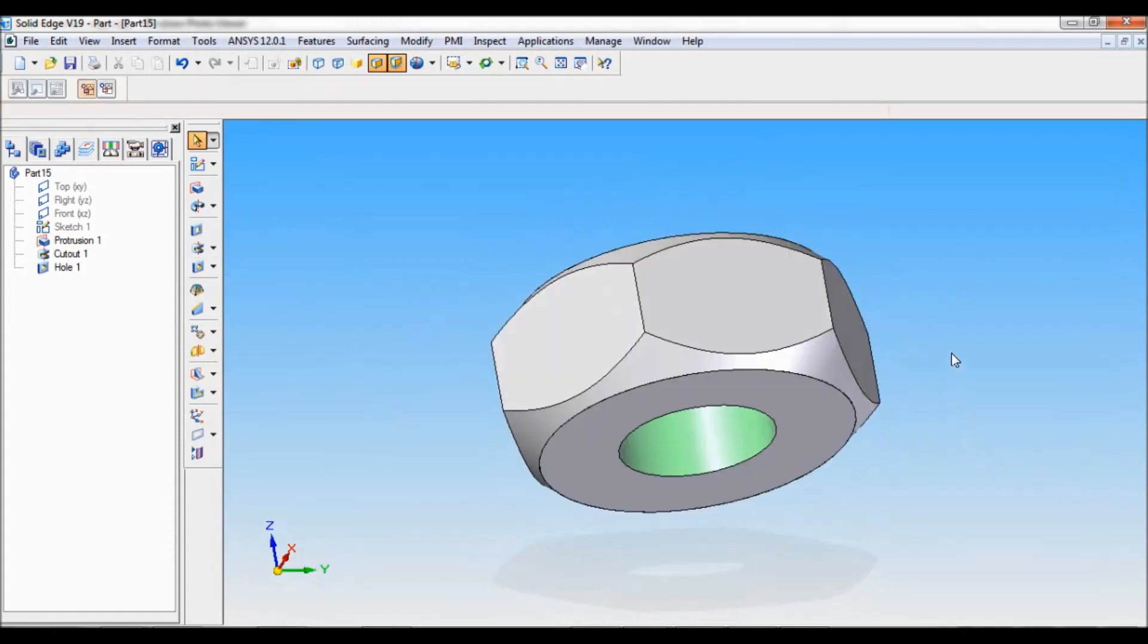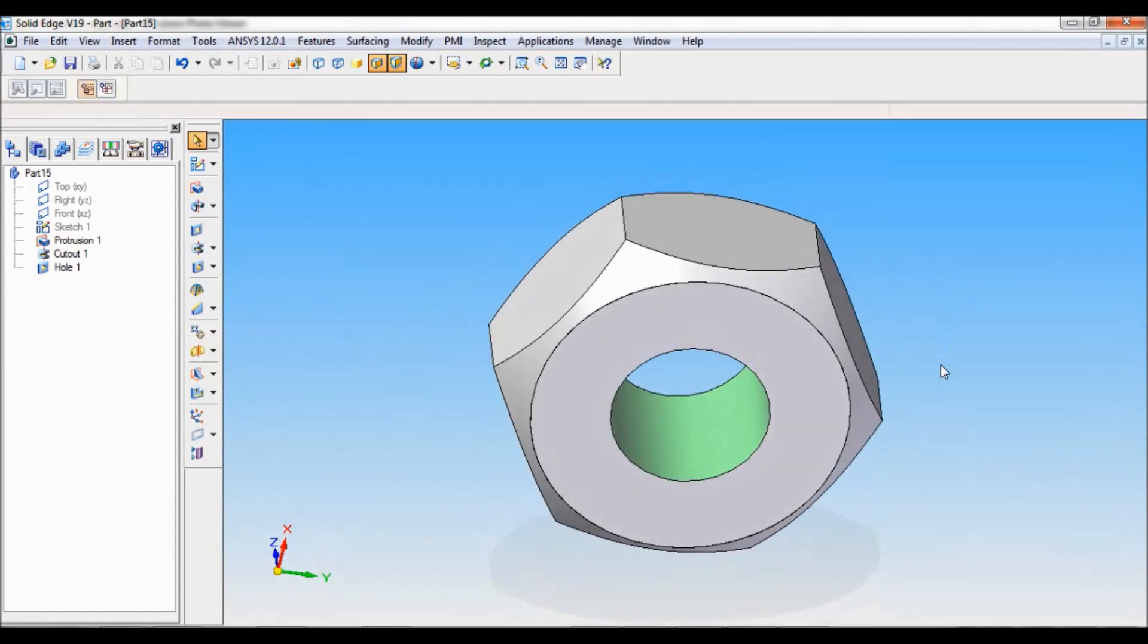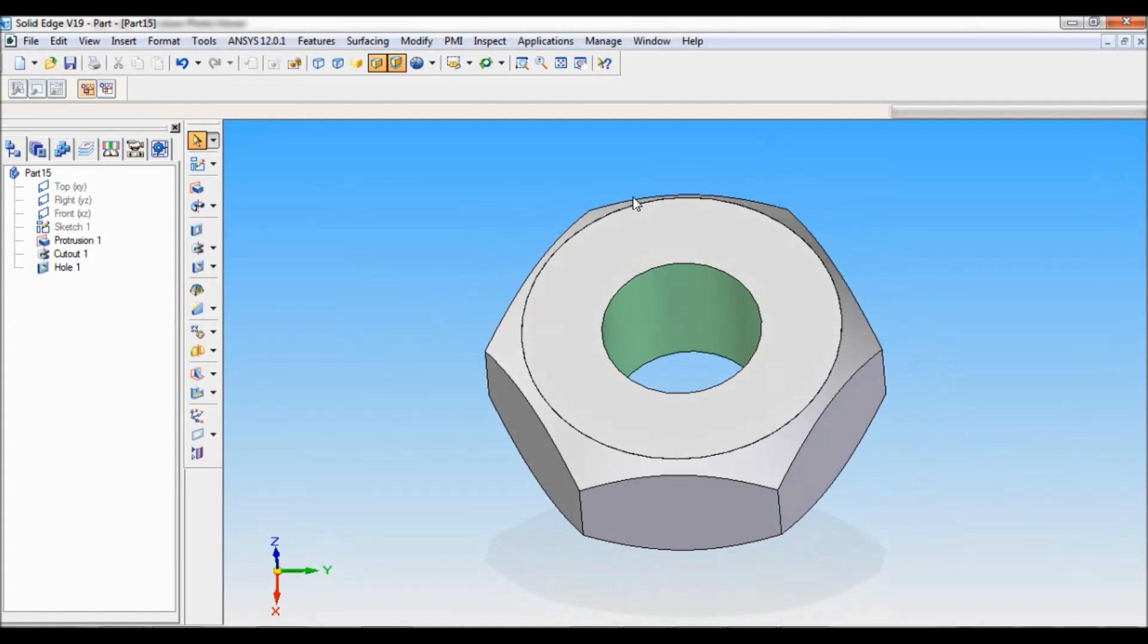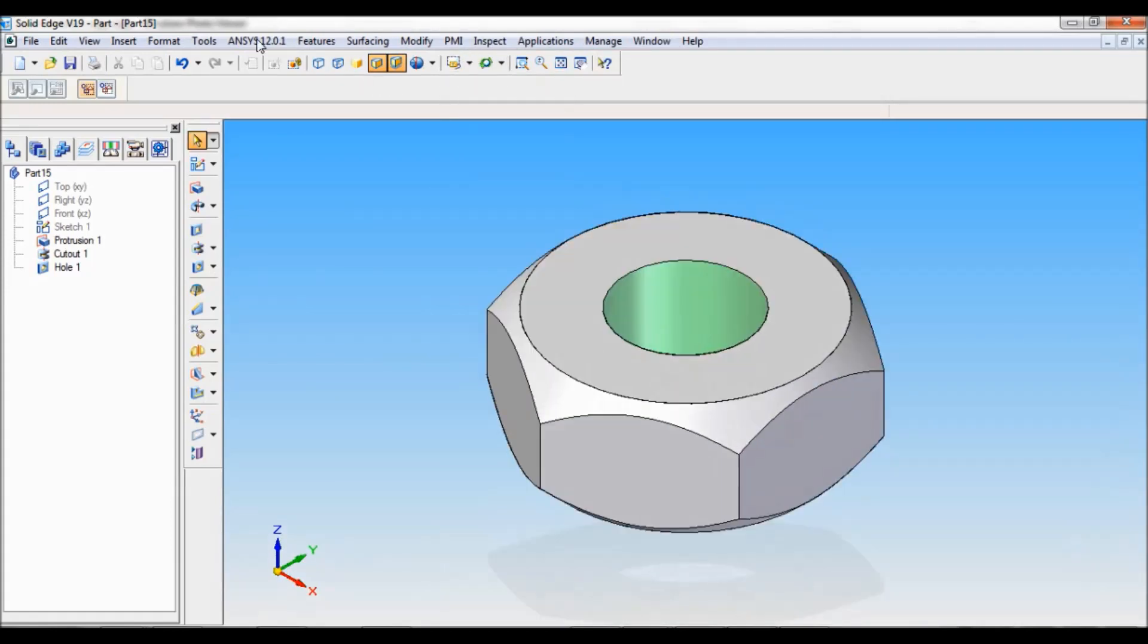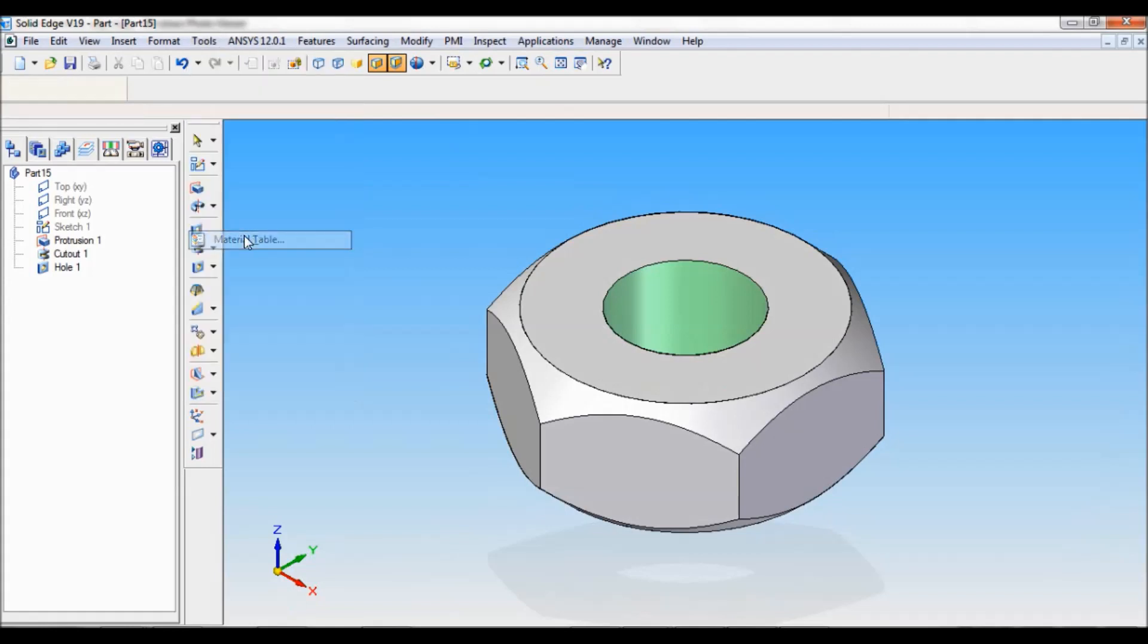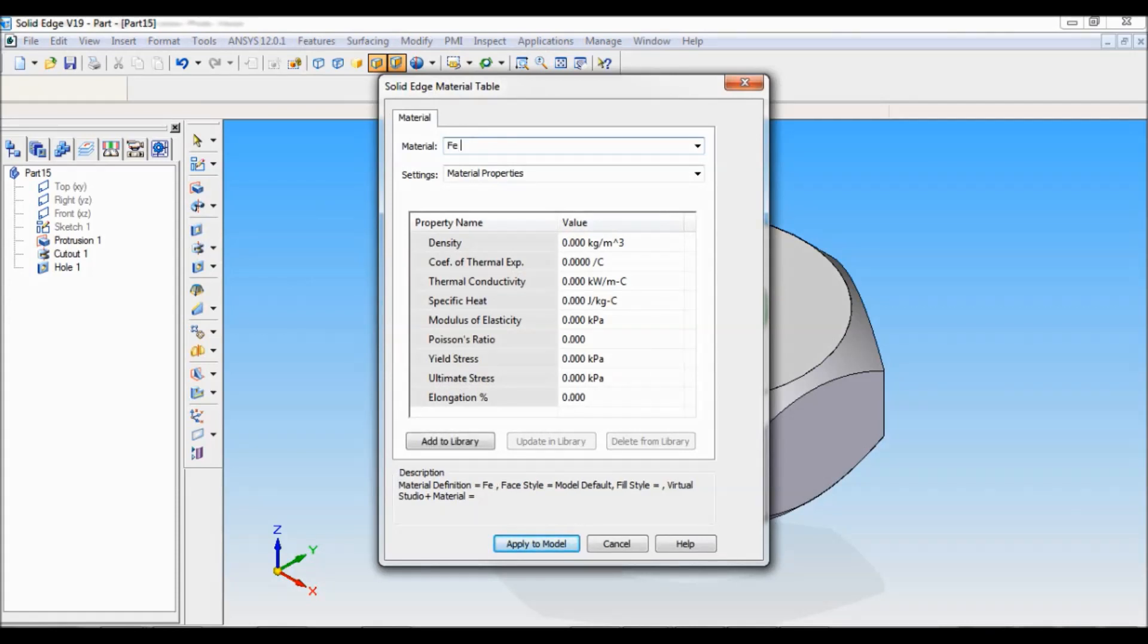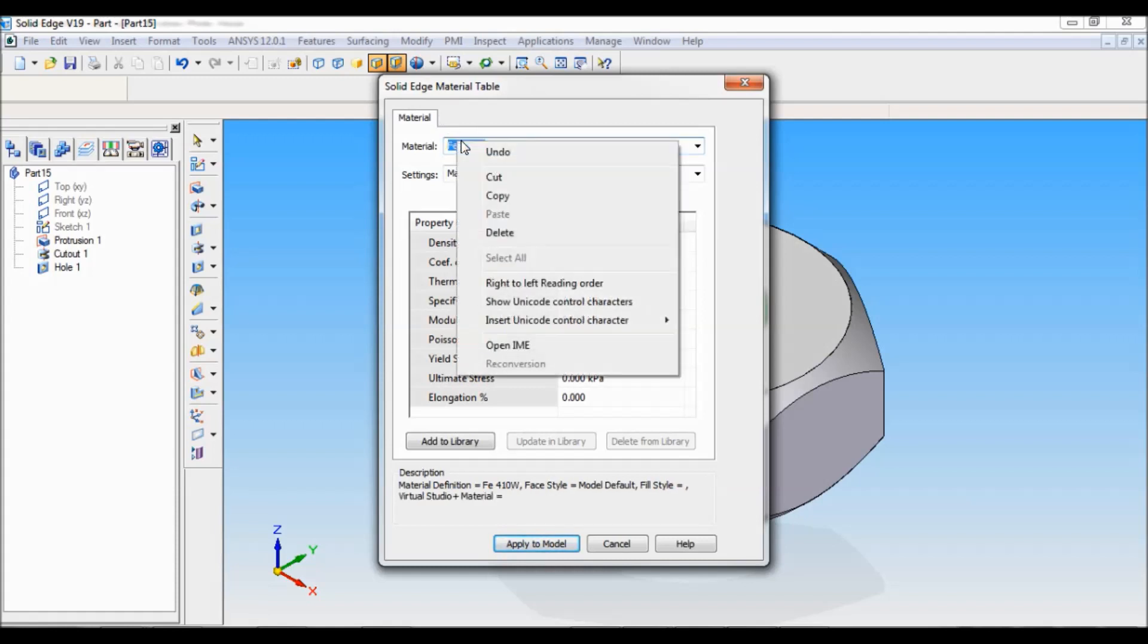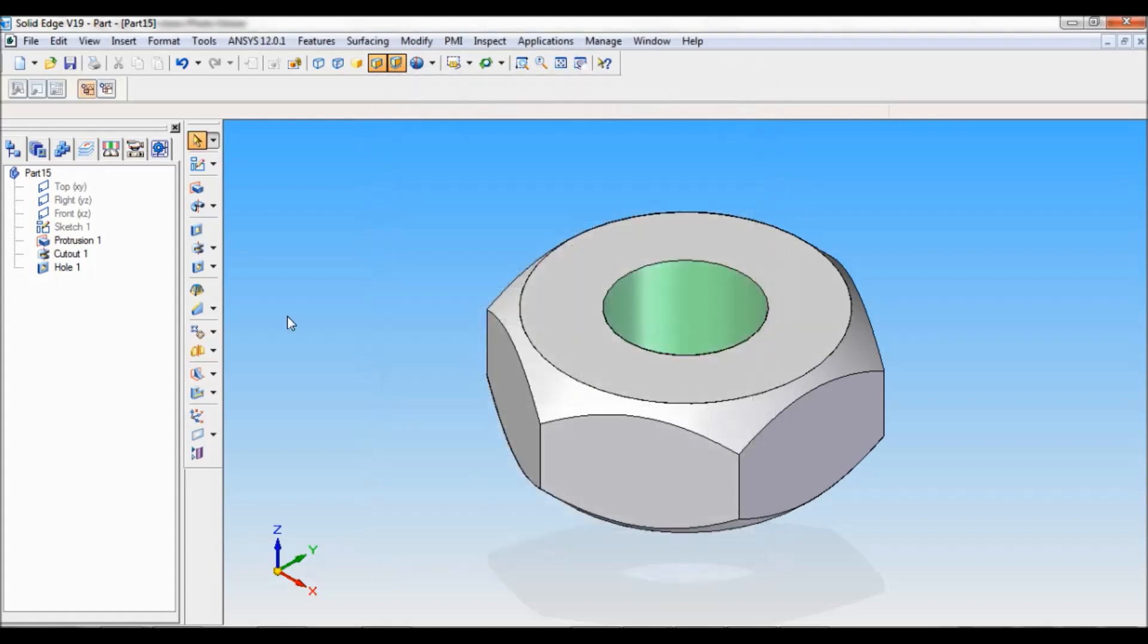Cancel. This is nut M10. I will set it as ISO, fit. Then I will add the material. The material for the nut is Fe 410 W. Let me copy this.